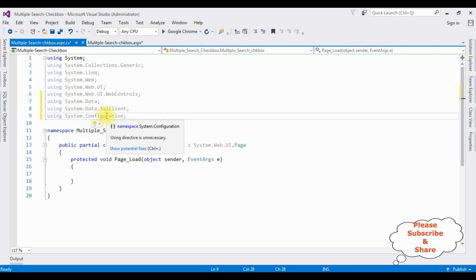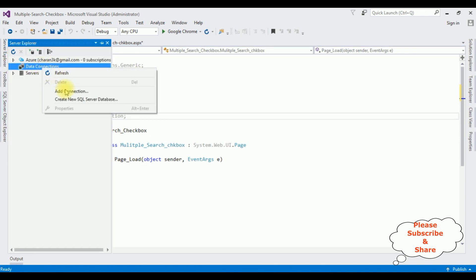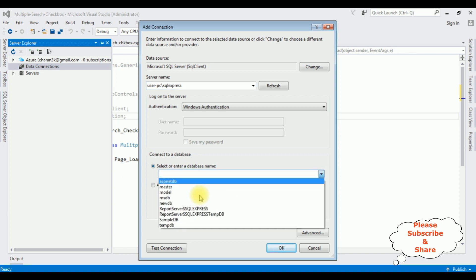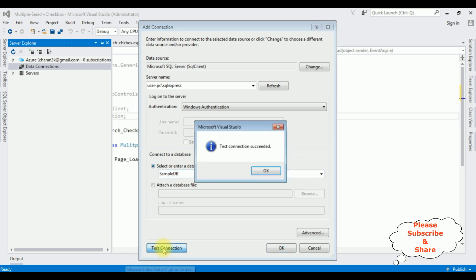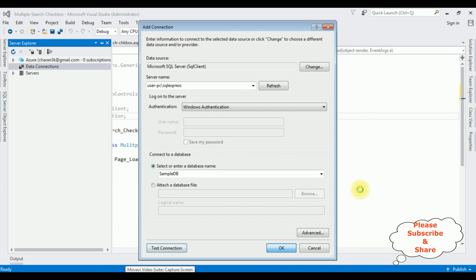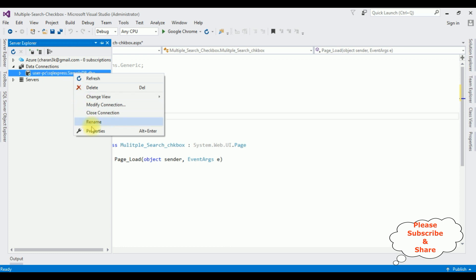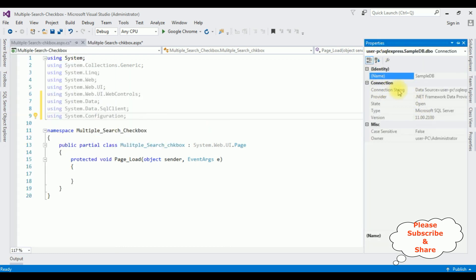After adding these three namespaces, the next step is adding the database. In Server Explorer, open Data Connections, right-click and select Add Connection. I'm adding the SQL Server name, then selecting the database name — 'SampleDB' is my user database. Test Connection succeeded. The SampleDB database is added under Data Connections. Now we need the data source: right-click SampleDB, go to Properties, and in the Connection String copy the data source value.